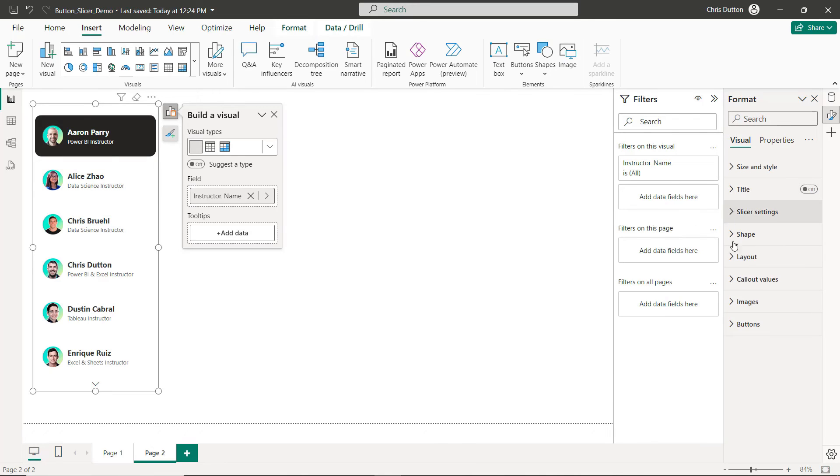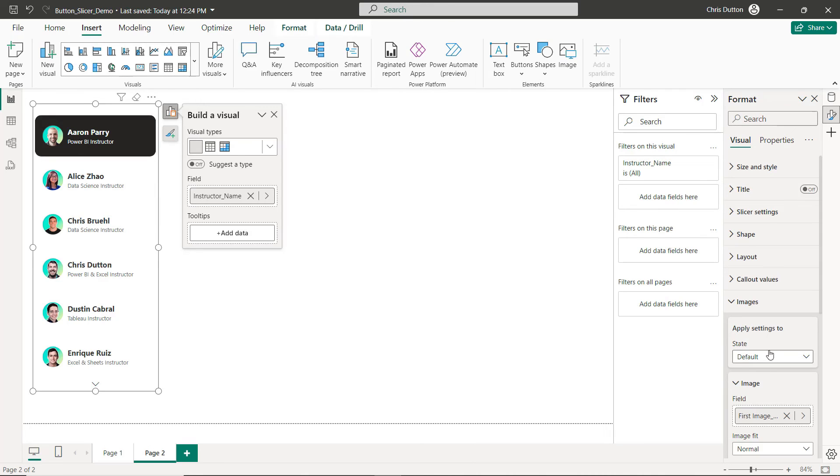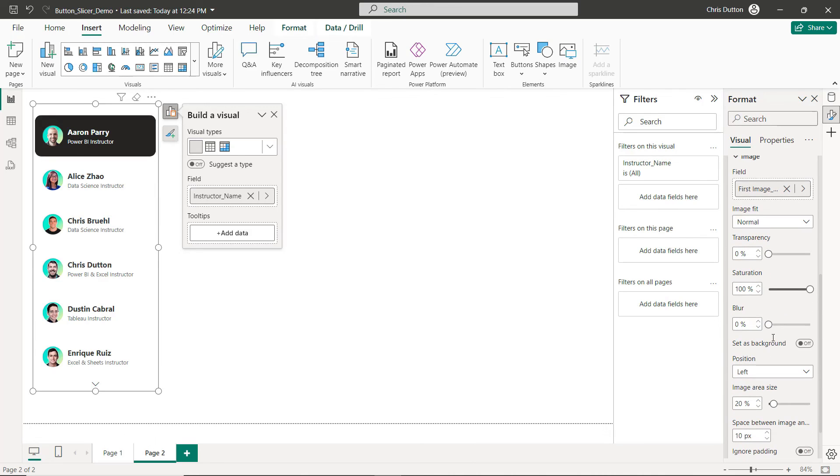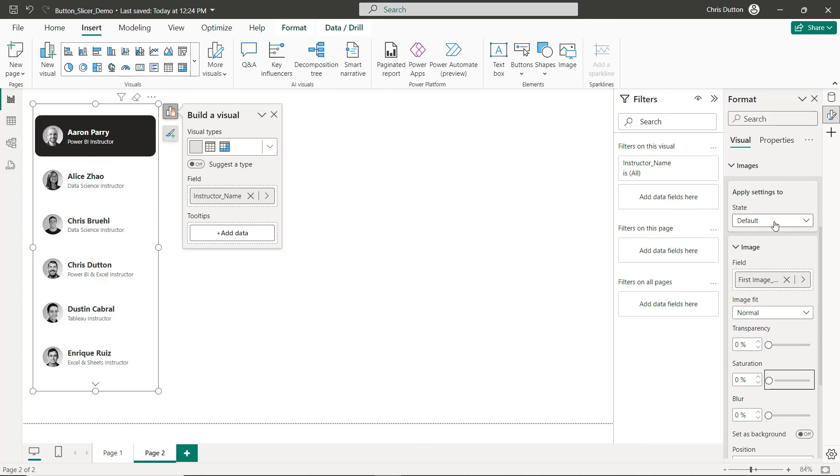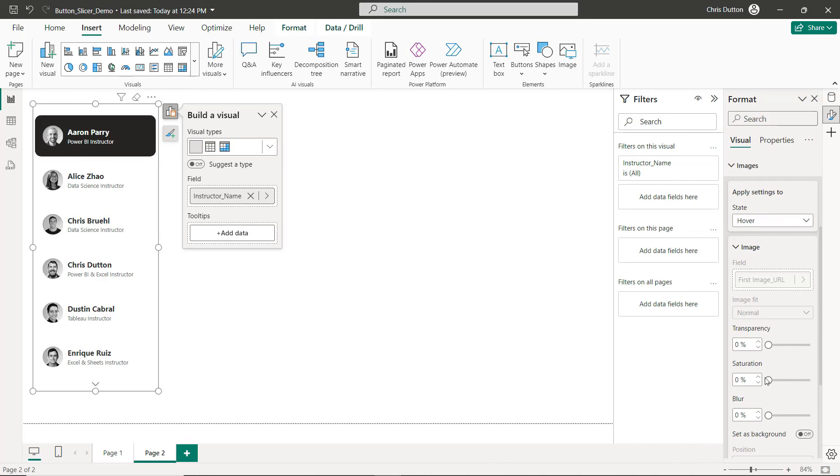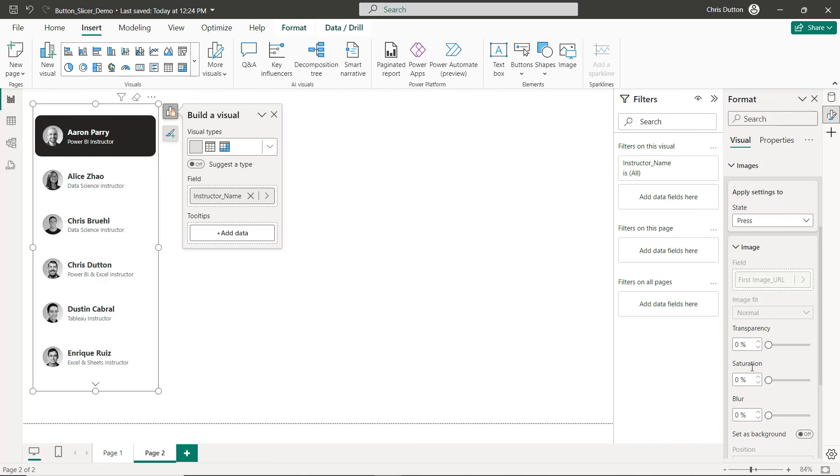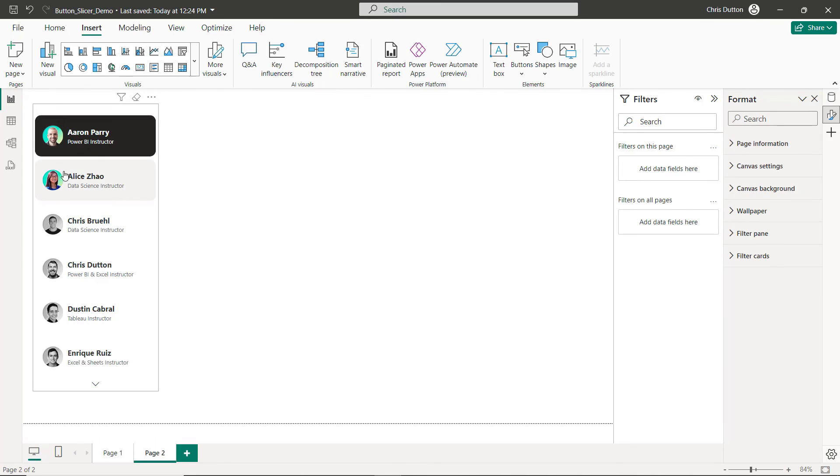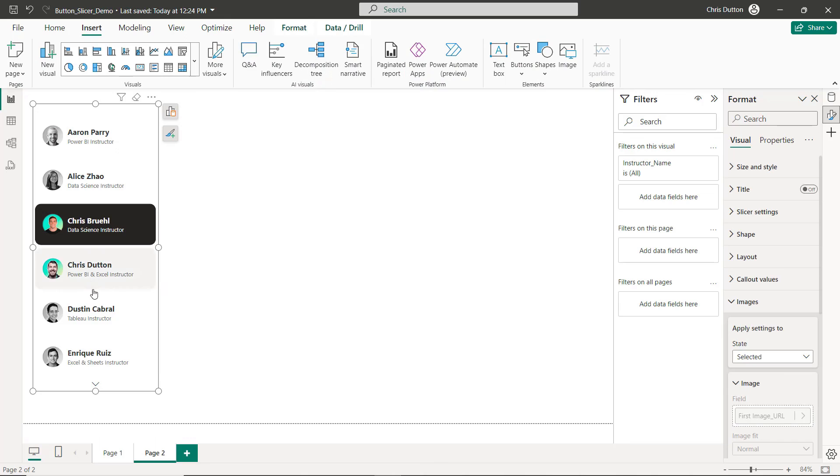I'm going to jump back to my Image settings and for default state I actually want to pull the saturation all the way down to turn that into a black and white image. And now what we can do is say once a user hovers over this, let's pull that back up to full saturation. And same with press and selected. And now once we do that you've got that default grayscale headshot, but then when you hover it pops into full color and same when you select. So a really nice, very simple adjustment that in my opinion goes a long way from a design standpoint.